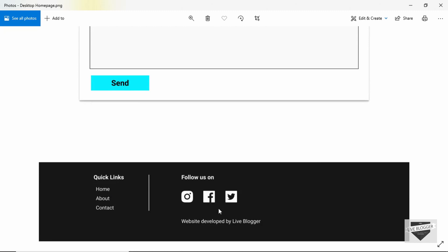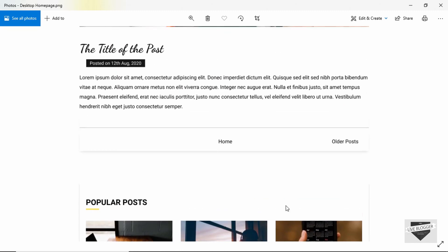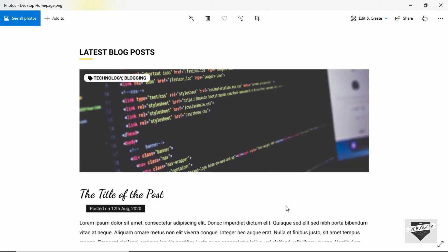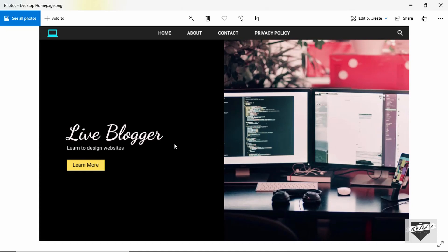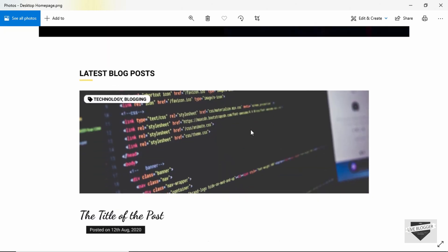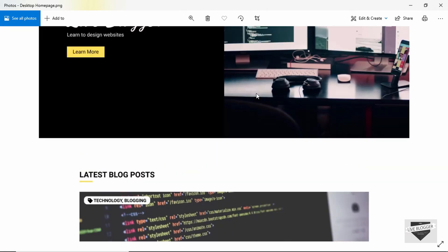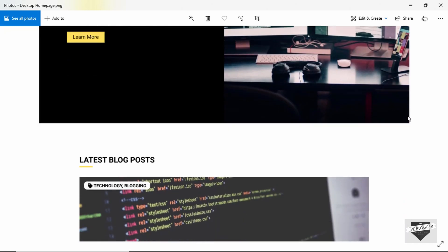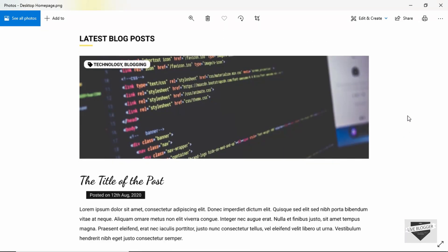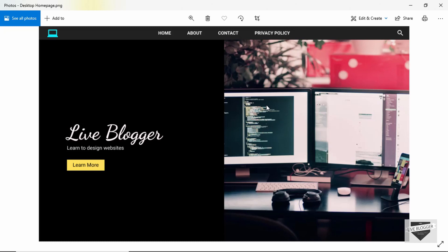Lastly, we have the footer of our website with two sections — quick links and social media icons. This is how our website front page will look. If you go into one of the posts, the design is almost the same, but we exclude the hero section on any page other than the front page. Instead, we just add the website name and a line of text below that, and then go straight into the blog post so visitors don't have to scroll down every time.